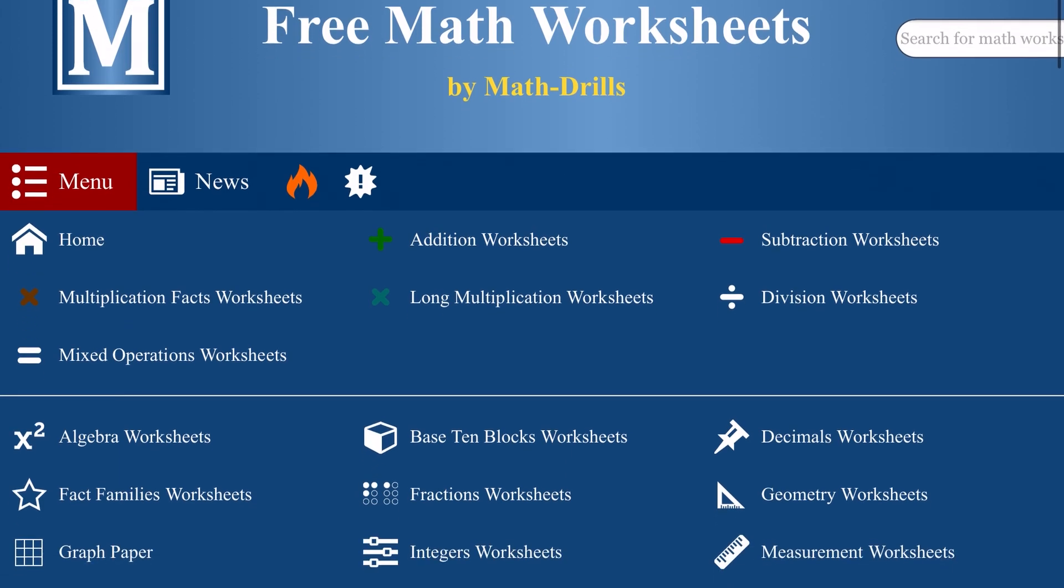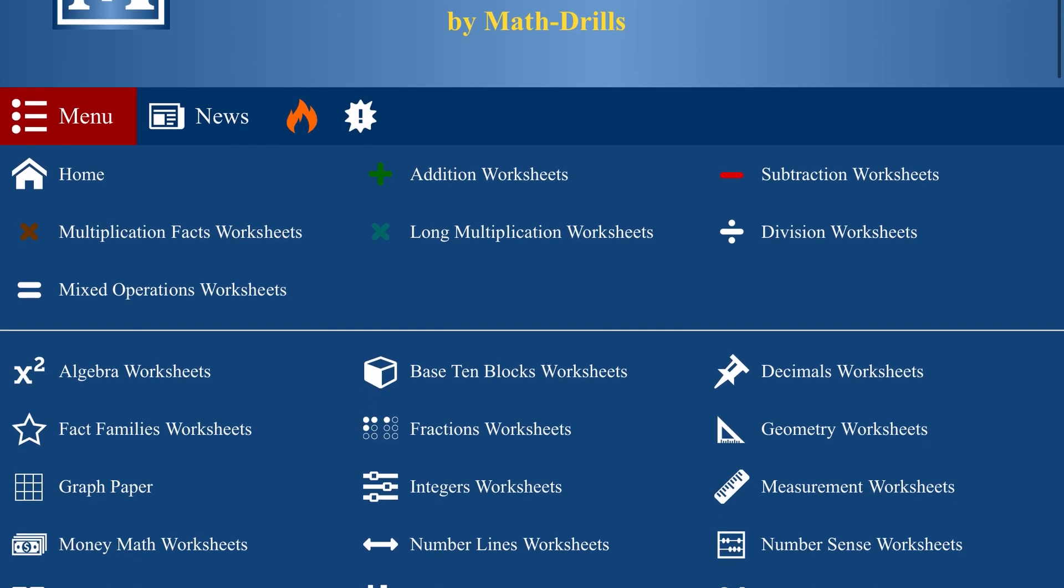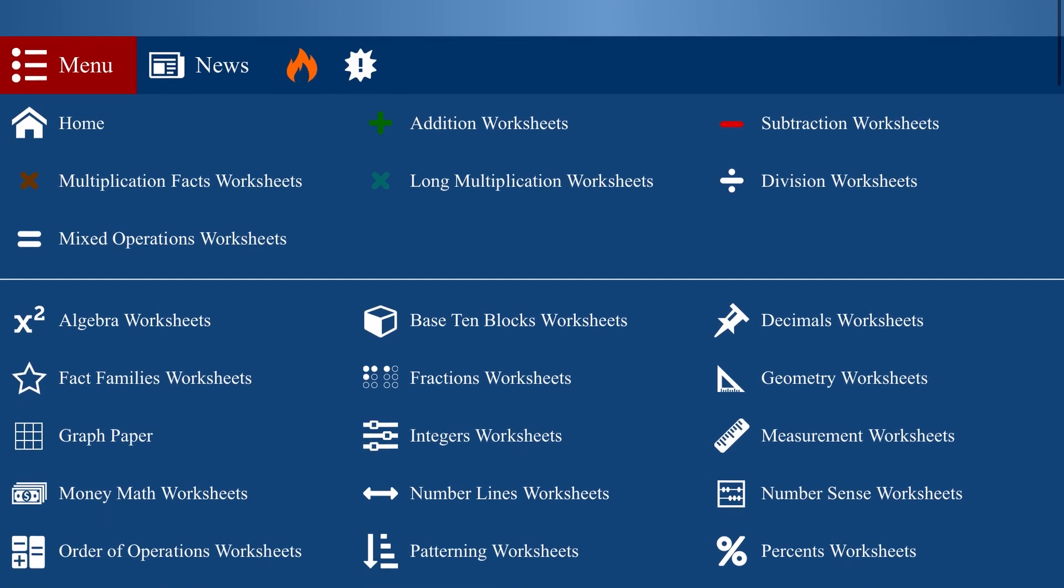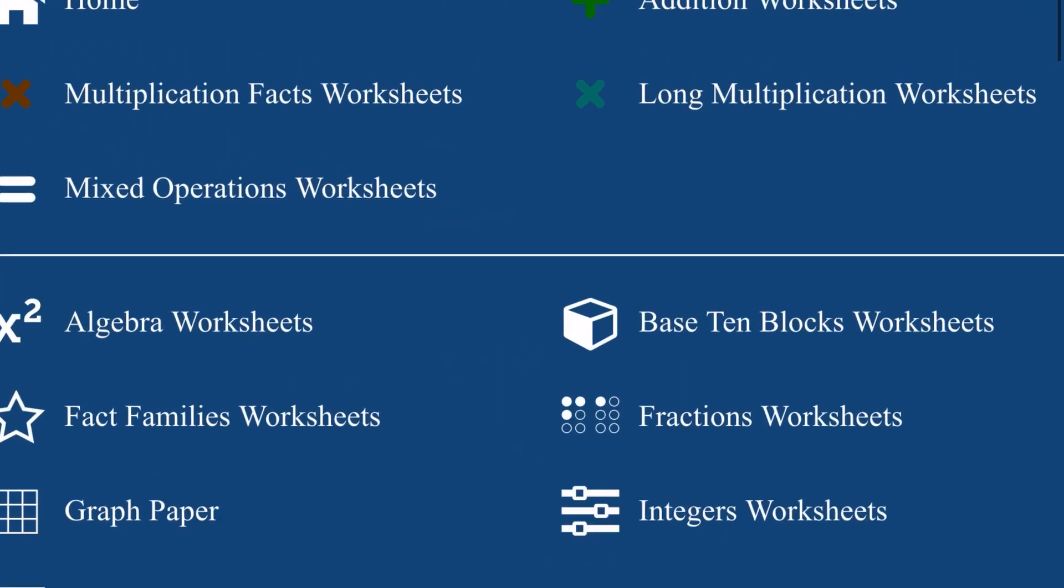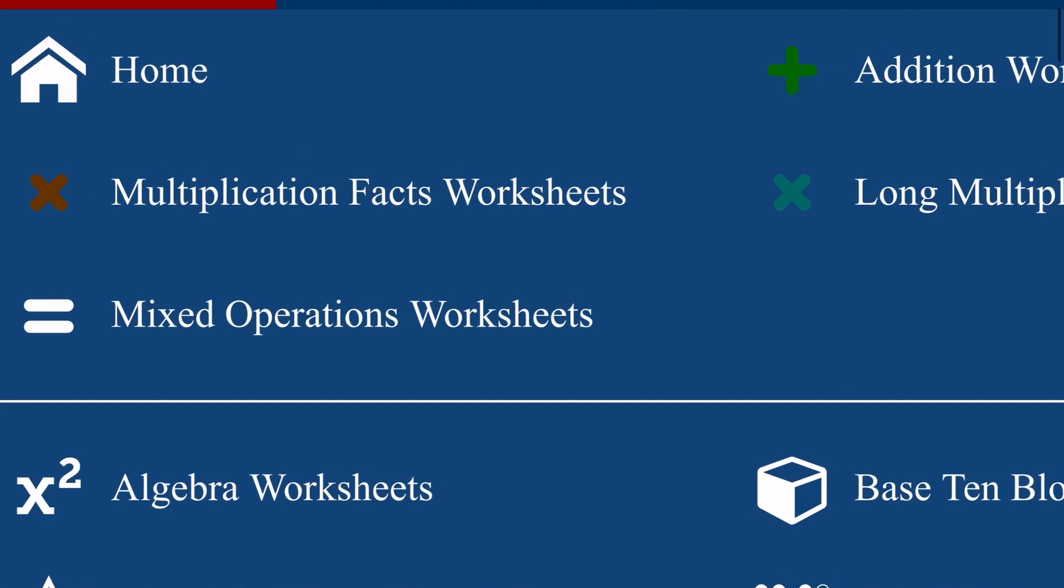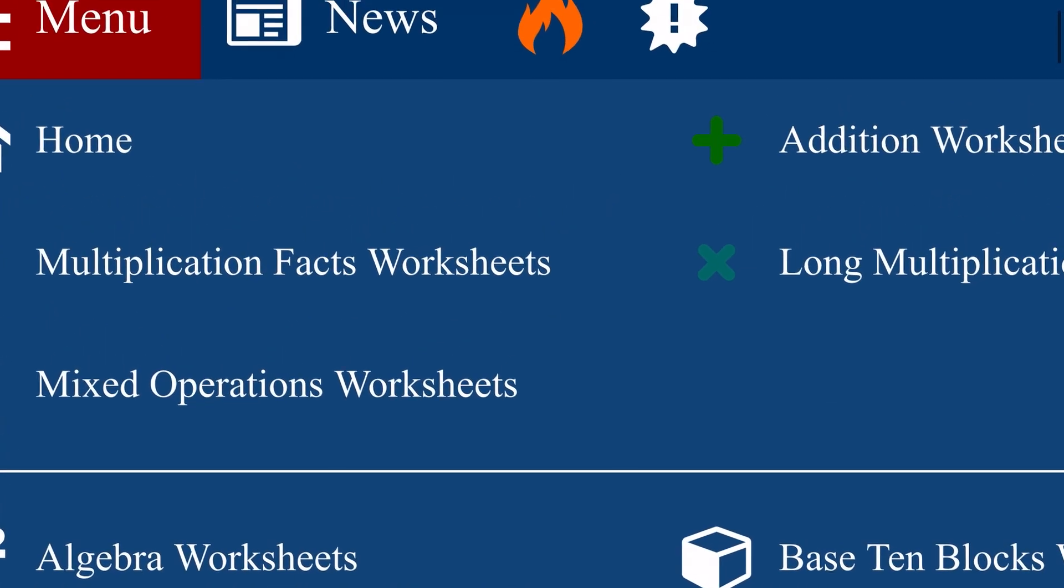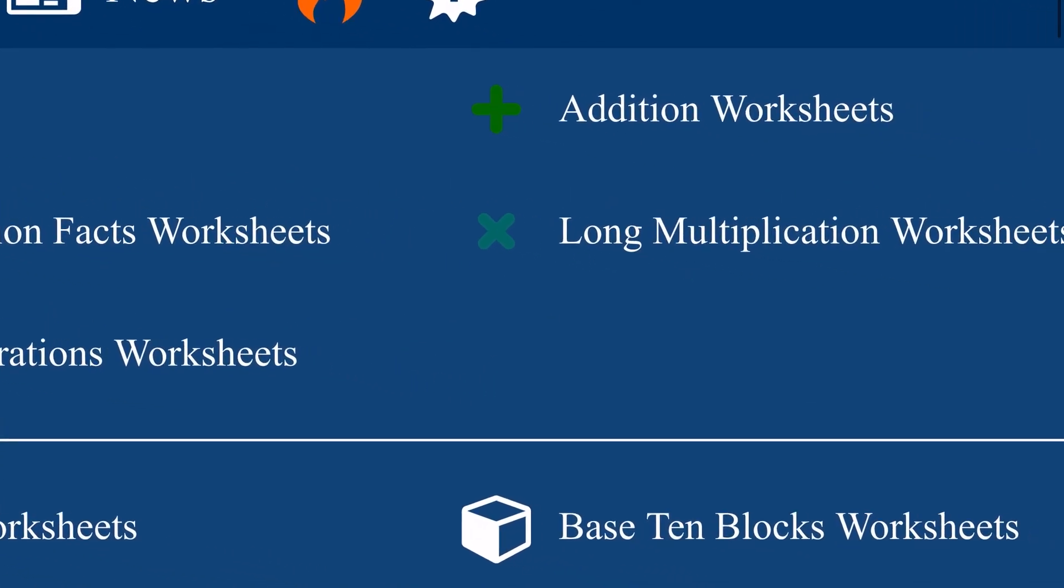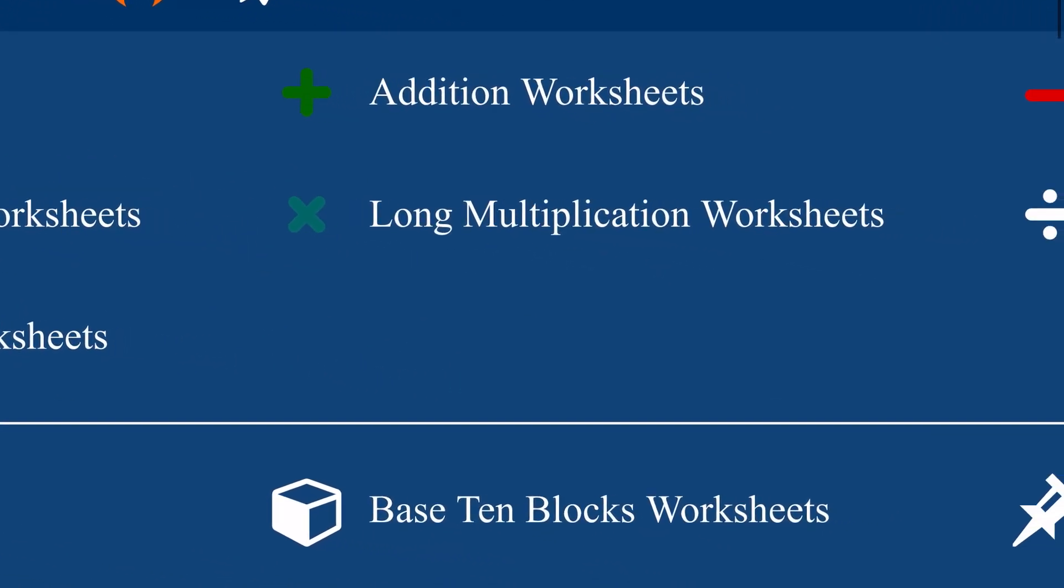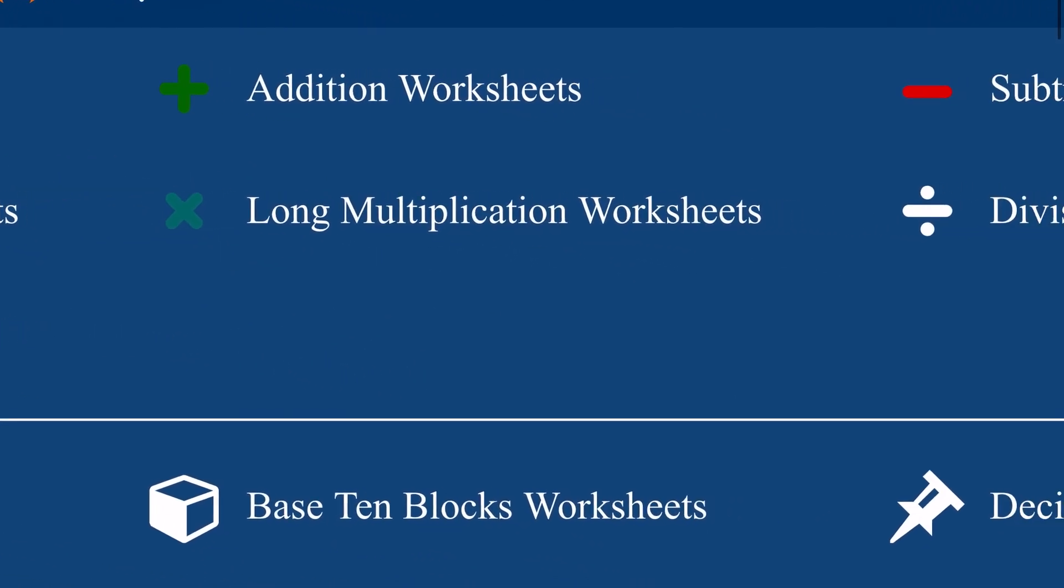At the top you will see the ever-popular operations worksheet perfect for remediation work, mad minutes, and working on the fundamentals of mathematics.